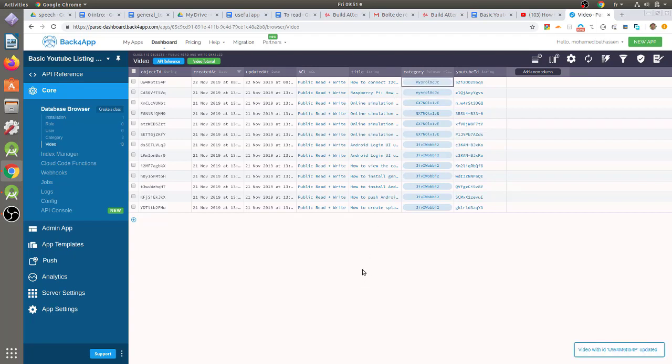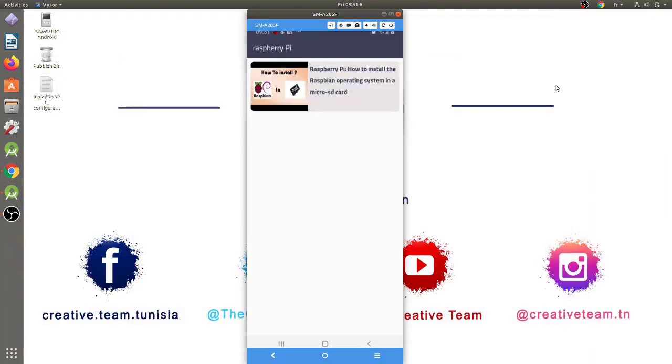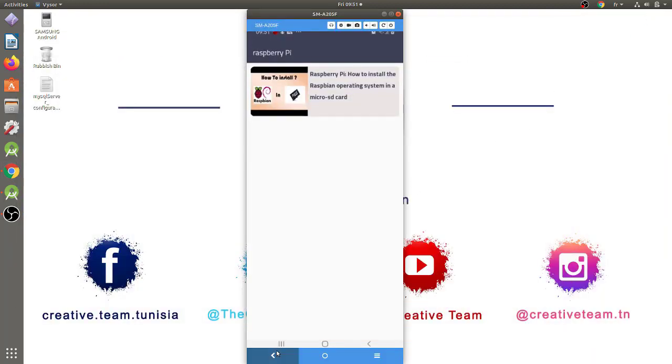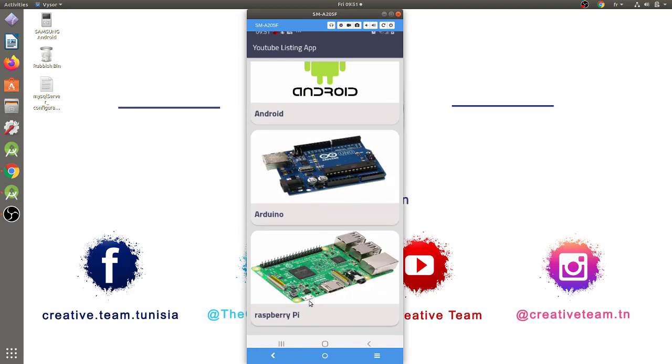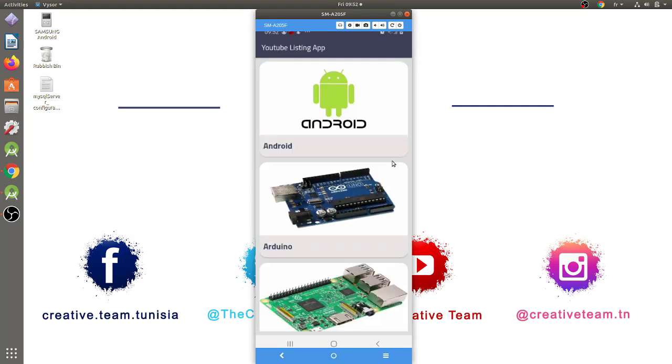Now, if I return to the Android app and return to the main screen of our app, then I click again on the Raspberry Pi category like this. We will see the video, which we just added to our backend database, listed in our mobile app. As you have noted here, the front end of our app is very easy to use, and the management of our backend database is simple and straightforward.